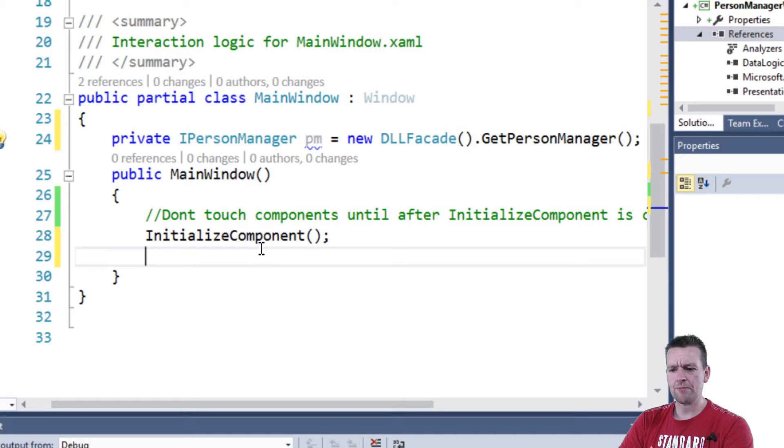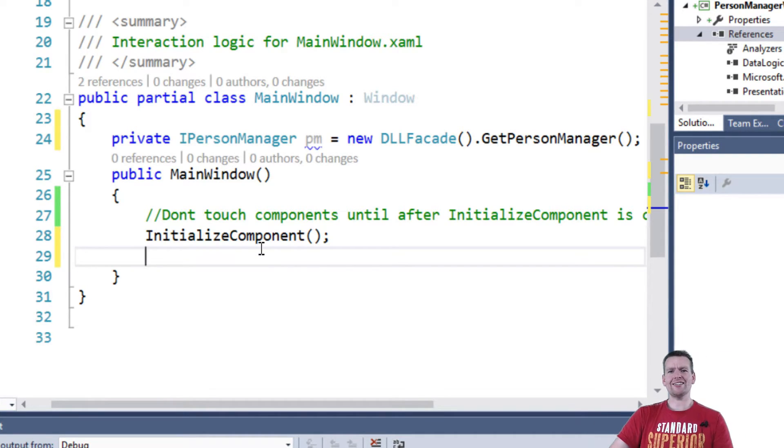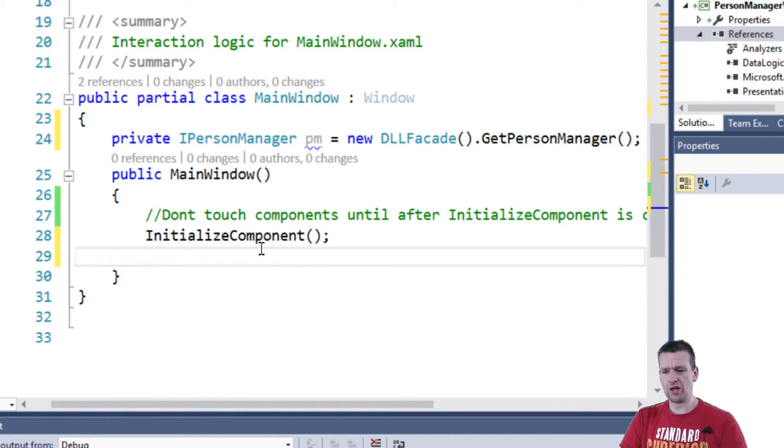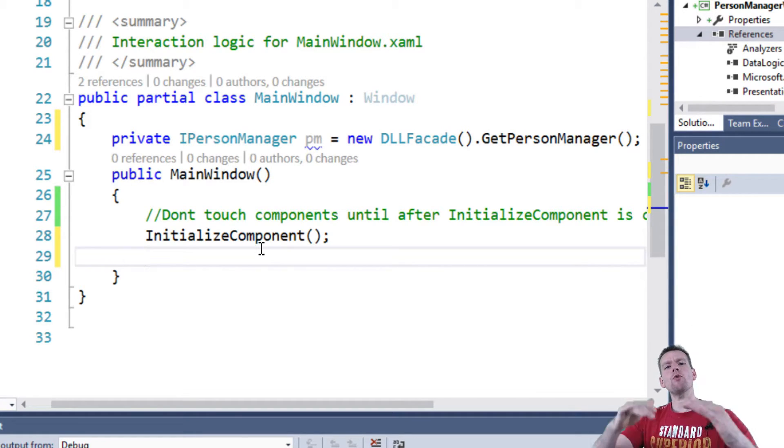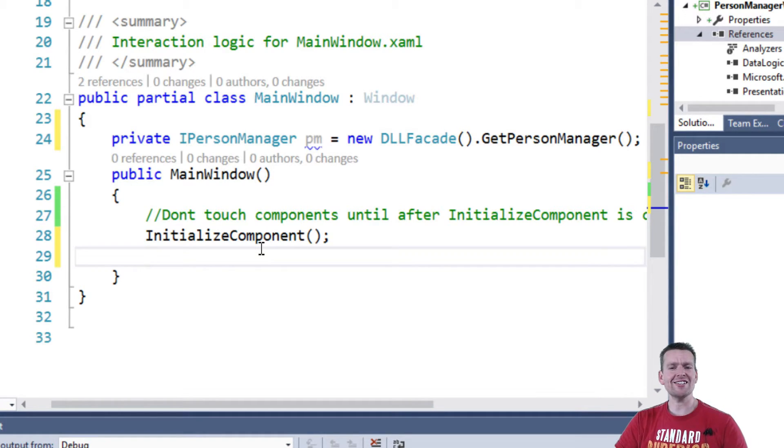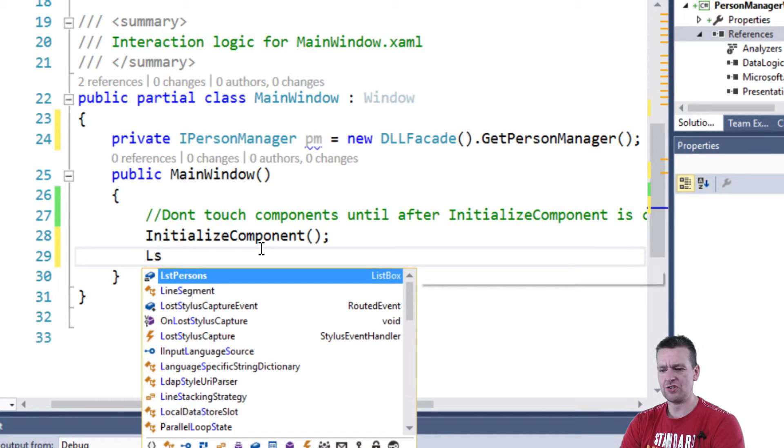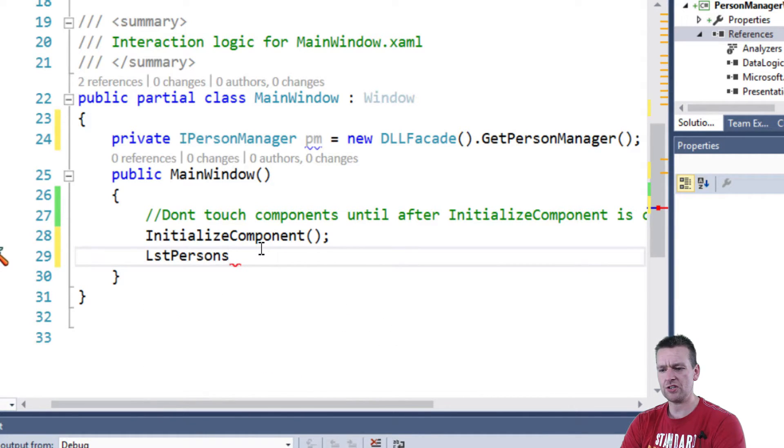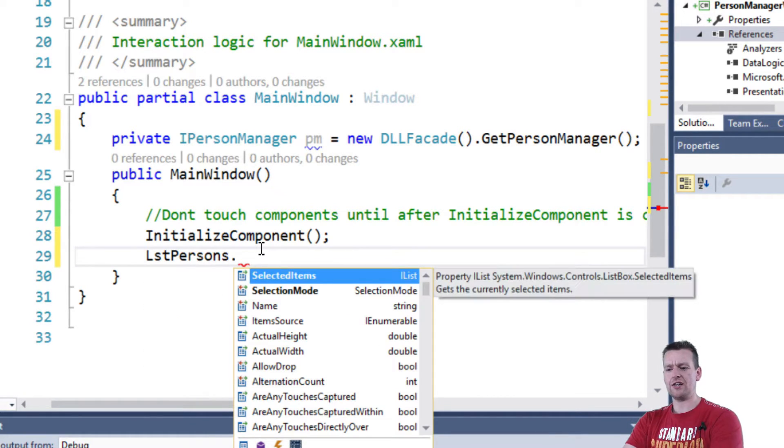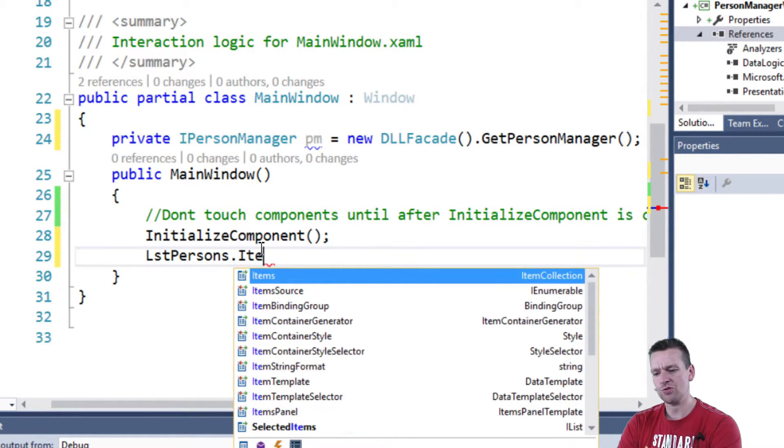So that means that now I can actually to my list add a list of all the persons just like we did in the console application printing them out. But now we want to present them in a list instead. So what I'll do is I'll find the list of persons LST persons dot and then there's something called item source.